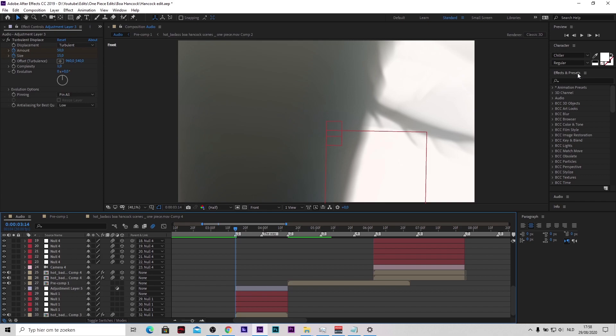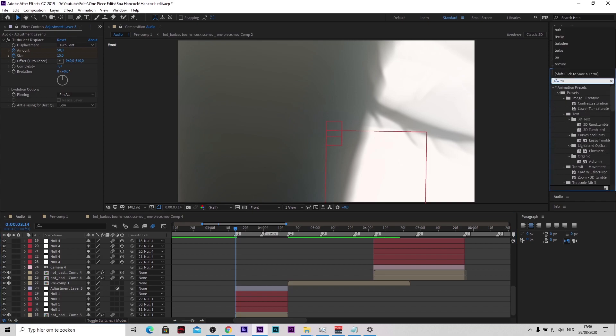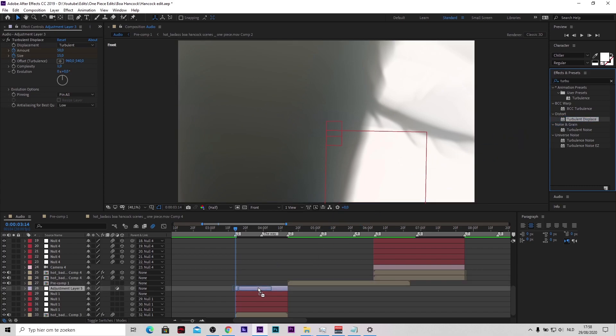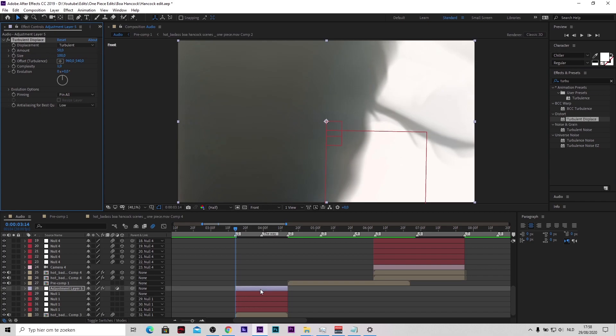Then go to effects and presets, type in turbulent. I can't type for some reason. Wow. Turbulent displace. Place it on your adjustment layer.